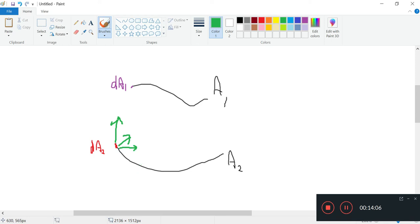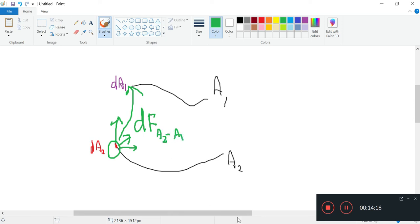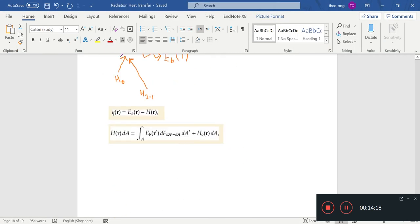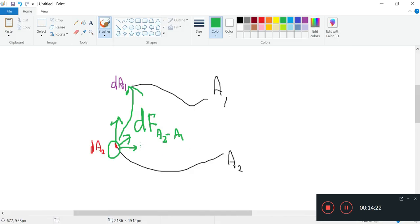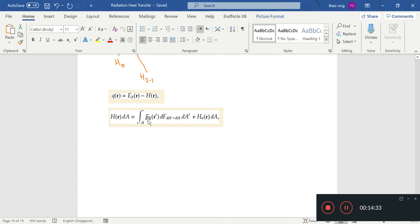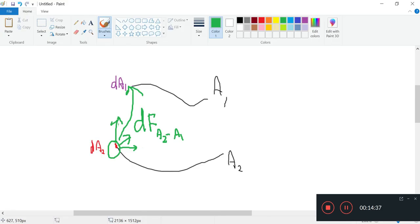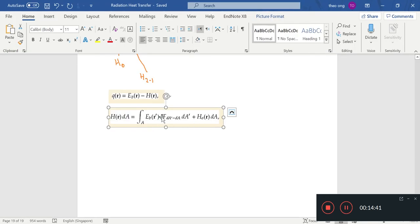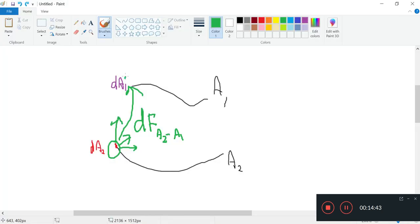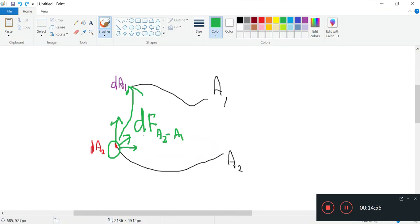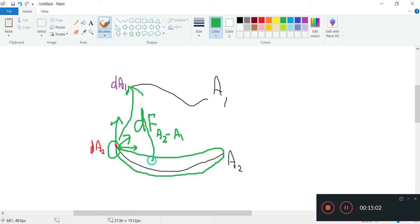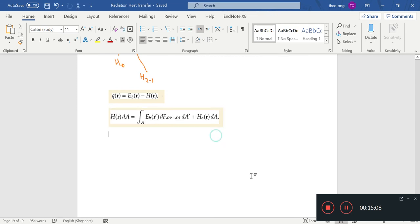Everything, what fraction of this goes here? That is determined by the view factor, the F A2 to A1. So it will have this fraction of heat that's coming off that will be intercepted by here. EBR dA prime, that is the total coming out and the fraction that goes to this area dA1 is determined by this view factor. What the integral is doing is summing the contributions of all these small little areas that are impinging on this surface.